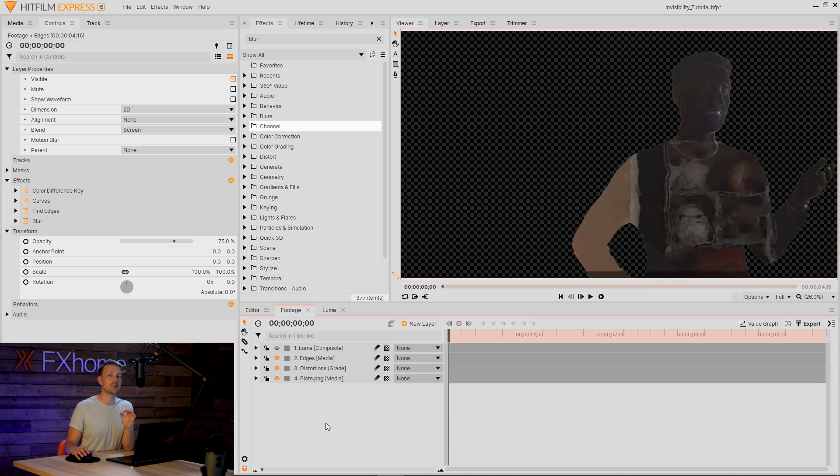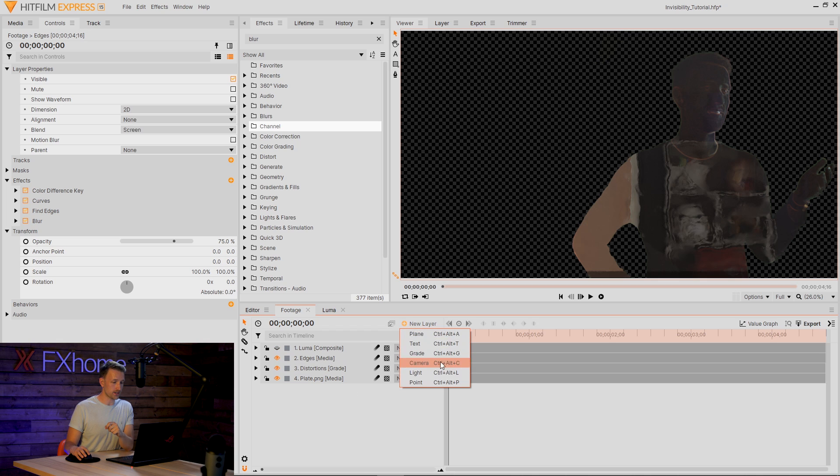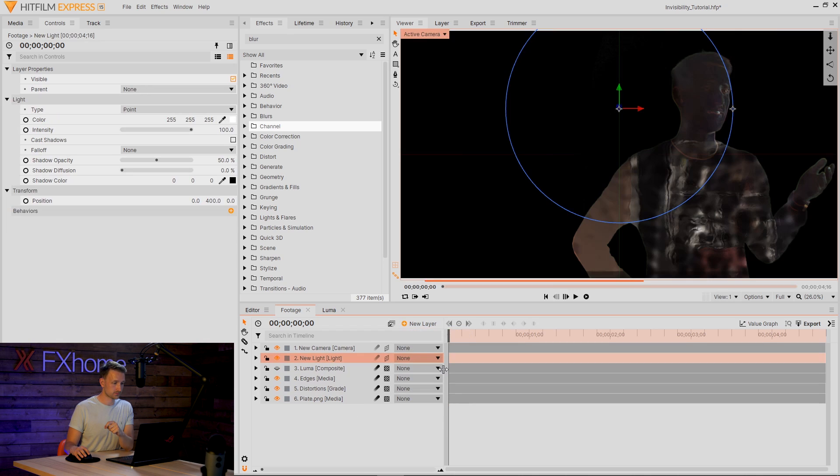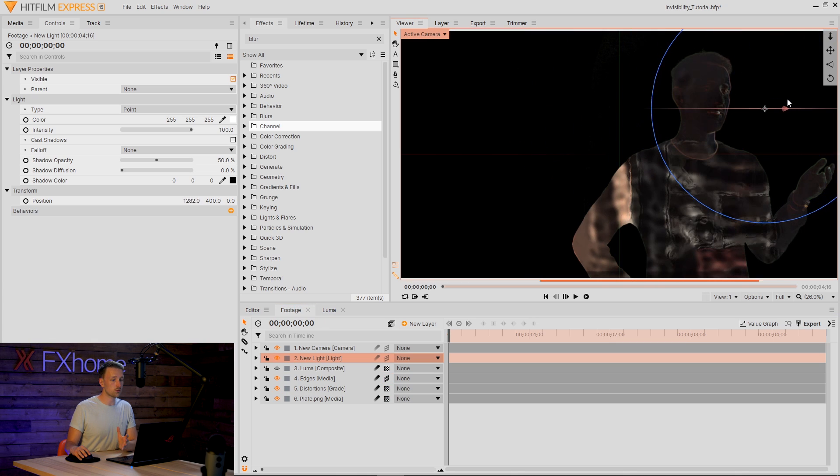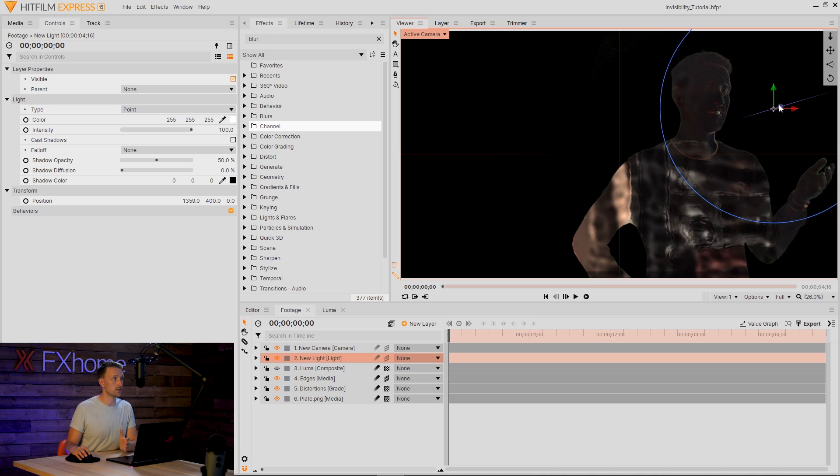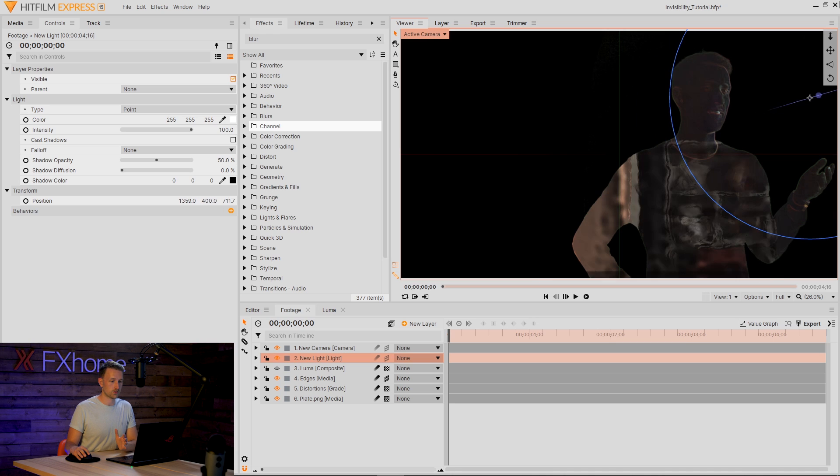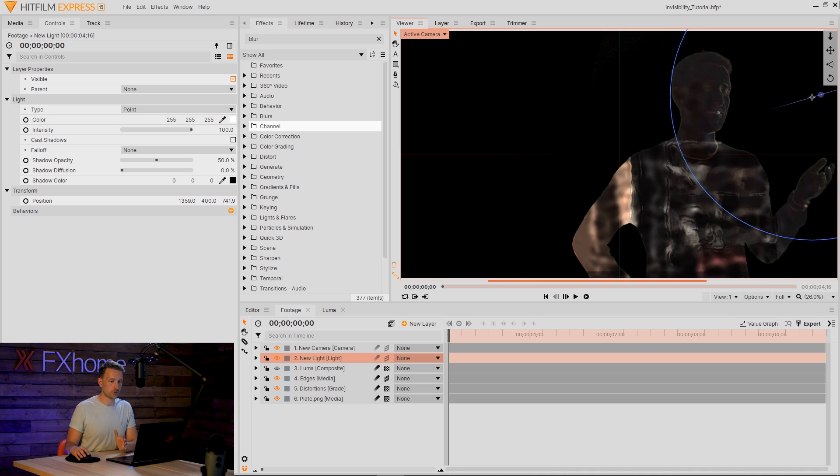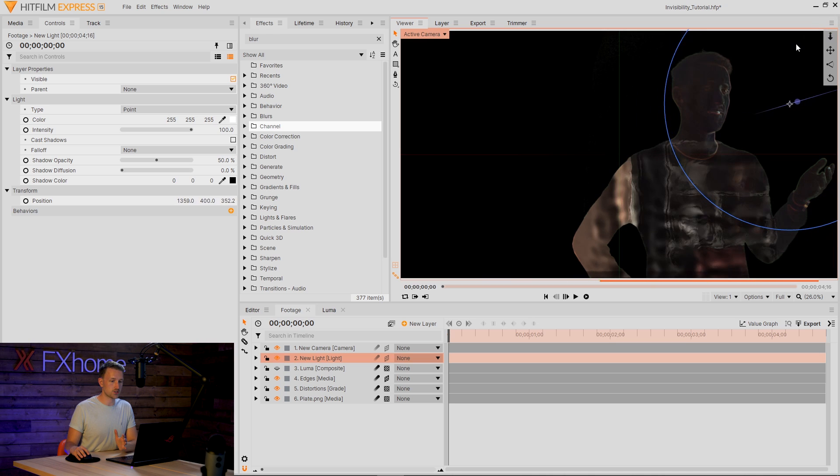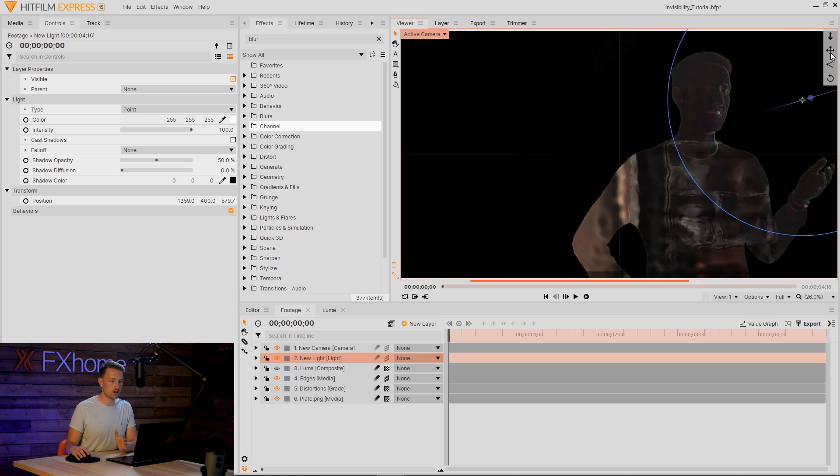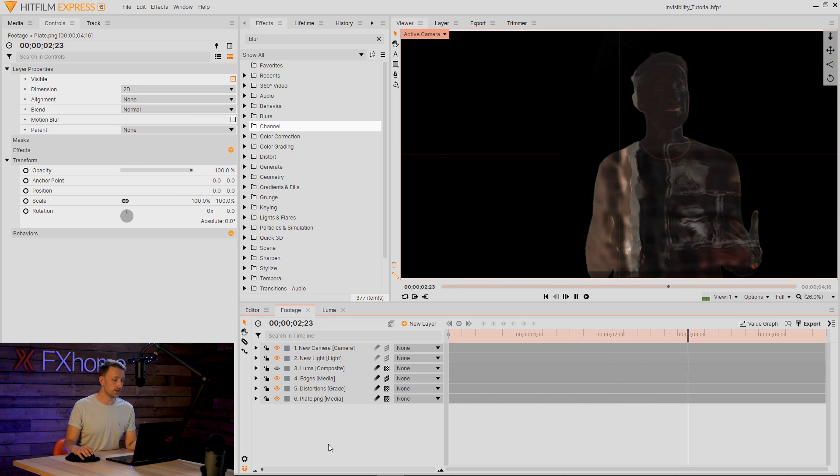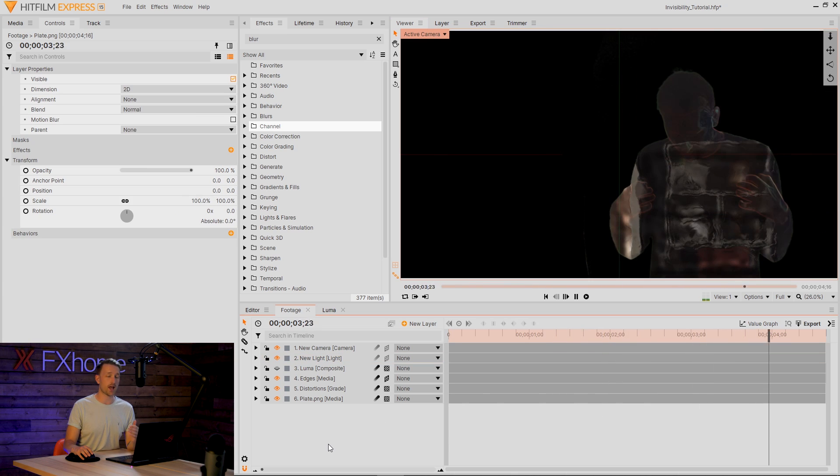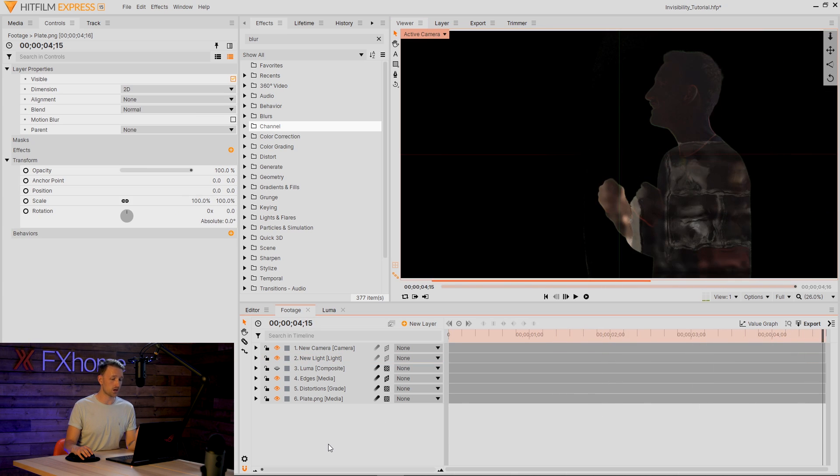One more thing that we can do to tie in the lighting and the distortion is add in a new light. If we set our edges to 3D, we can start moving this light around in 3D space and our caustics layer will actually be tying to this. So now we can bring this in, make those edges a little bit brighter. At the same time, it's looking pretty good. So now that we have our invisibility complete, we can go ahead and just start compositing this into our scene.